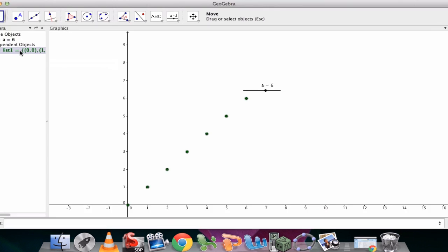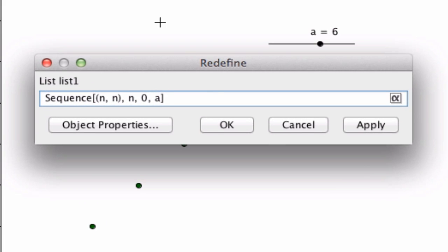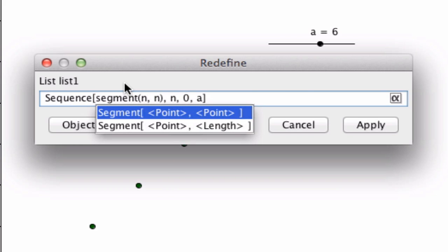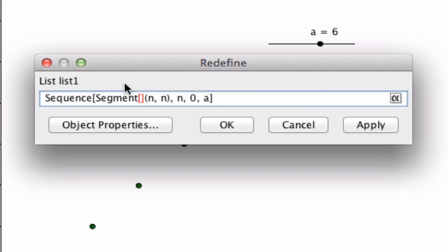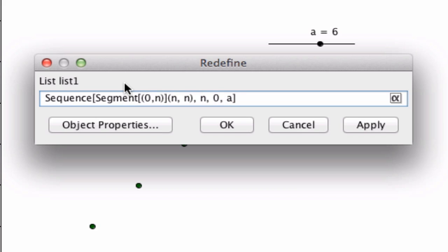If we go back though, we're not limited to just points. We can enter in commands within the sequence. So for example, I might type in a segment. So here, the segment command, we go from one point to the other. So let's go from zero comma n, let me fix that. Parentheses, zero comma n, close parentheses comma, to n comma zero.